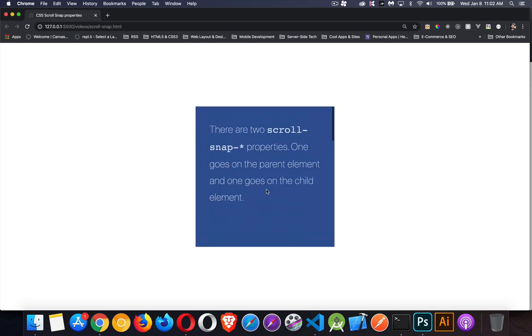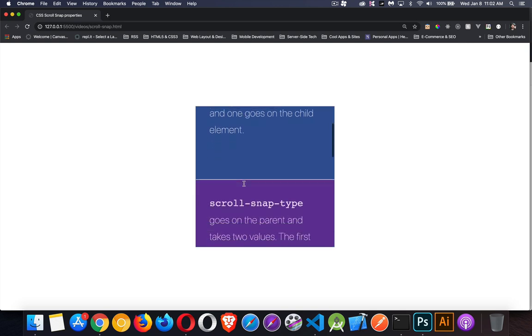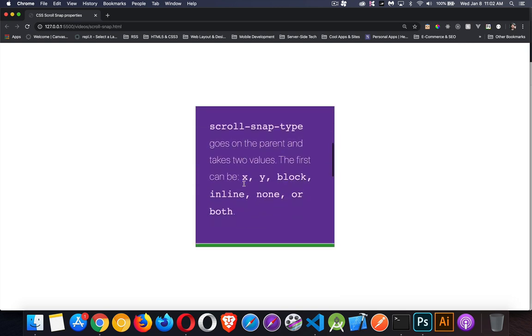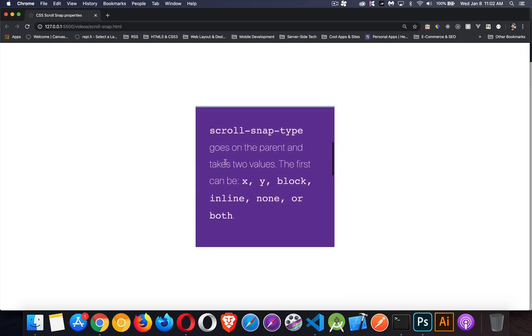Okay, so how does it work? Well, there are two scroll snap properties. The first one is scroll-snap-type. Scroll-snap-type goes on the parent, so the main element that's wrapped around all the sections. It gets two values.